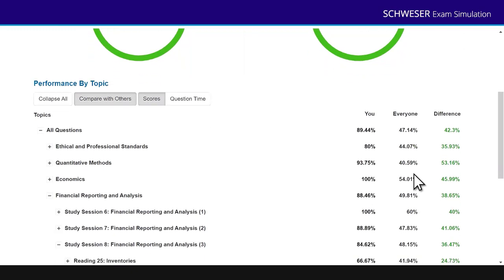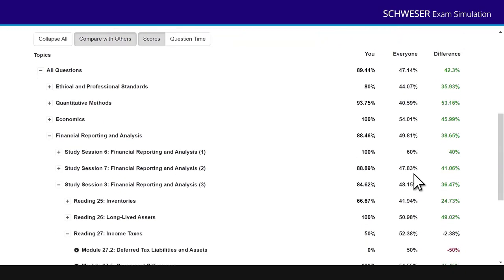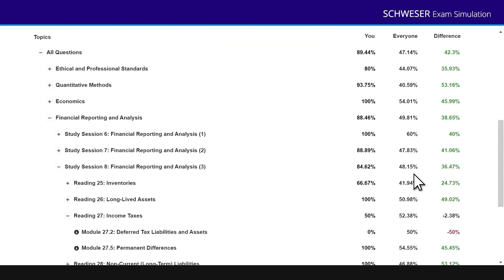So I can see where I'm strong and where I'm weak relative to other CFA candidates. Thank you very much. I hope you've enjoyed finding out about the exam simulation tool available for both Schweser mock exams. Very much good luck in those examinations.